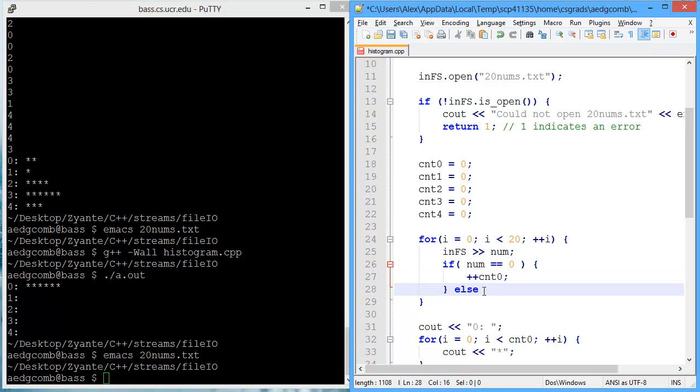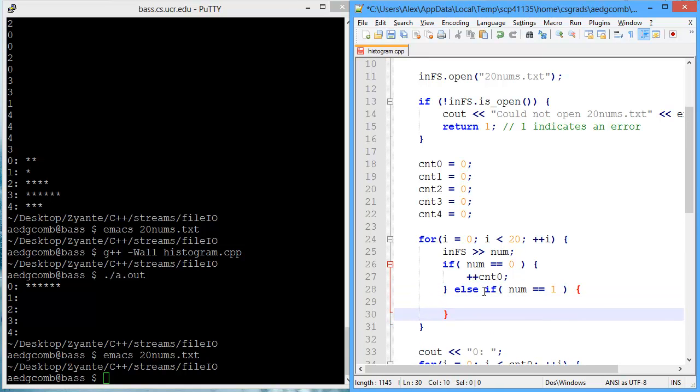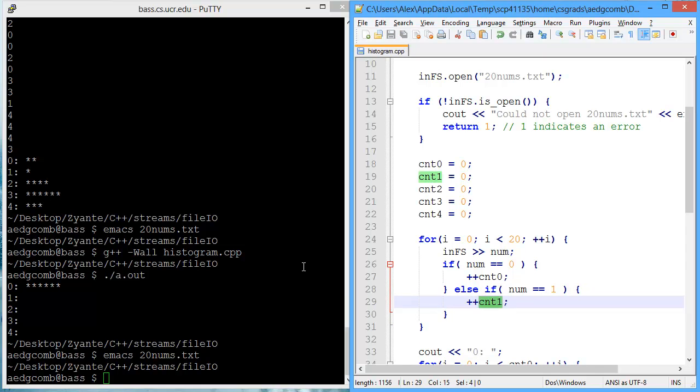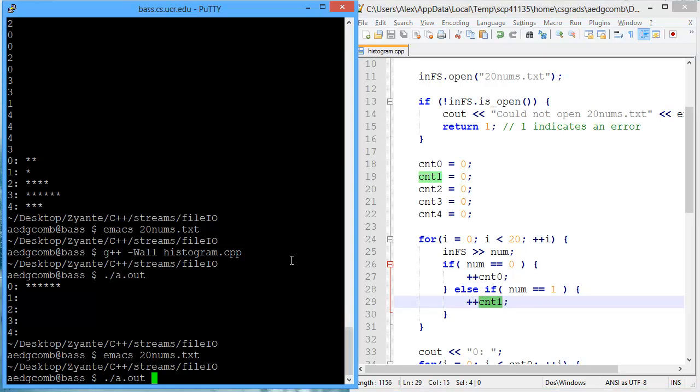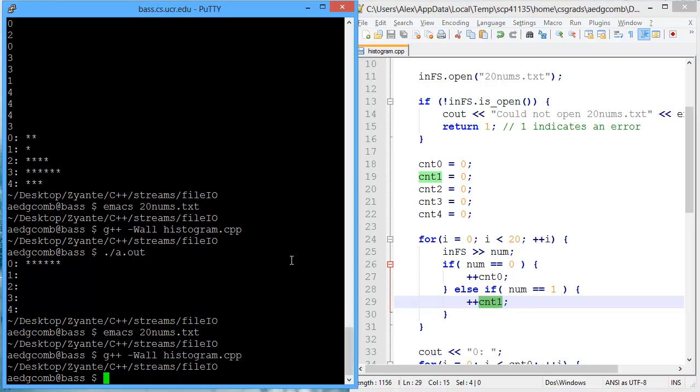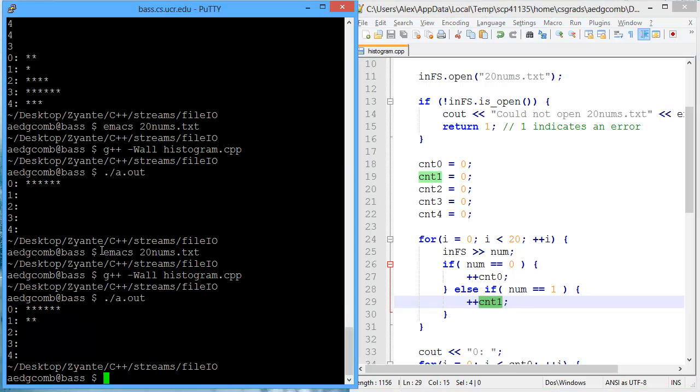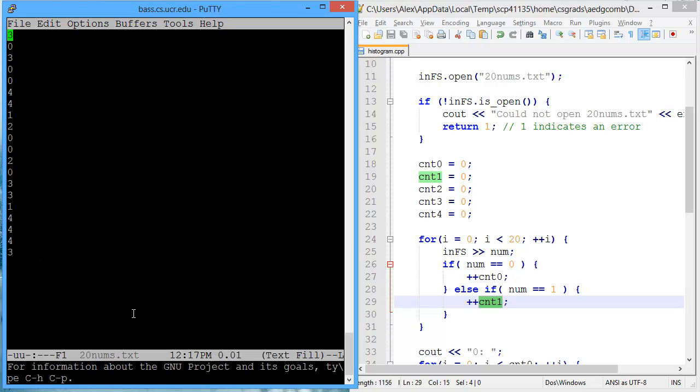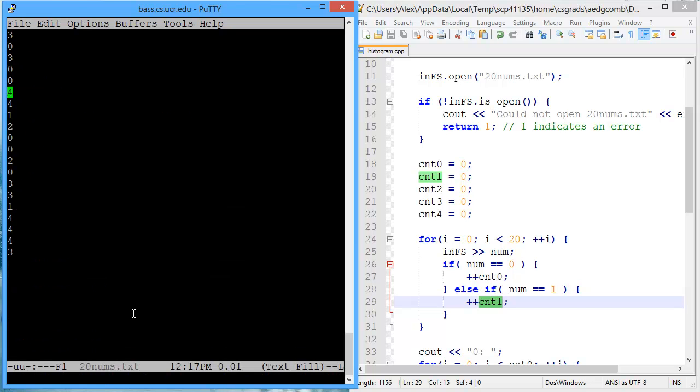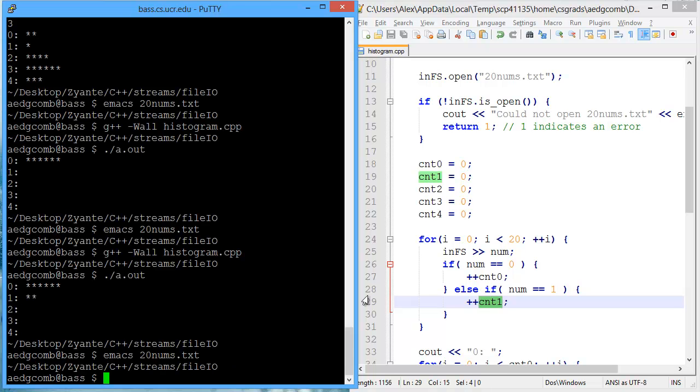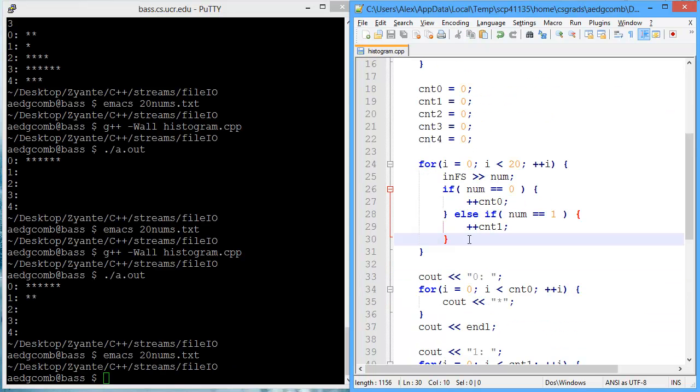So what if the number were one? Well, if that's the case, then we want to increment the counter for number one. Let's compile and execute. There we have two ones. Is that actually correct? Is there only two ones? That's the first and the second one. Yeah, there was only two ones.